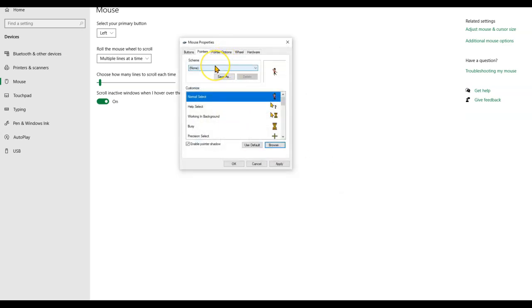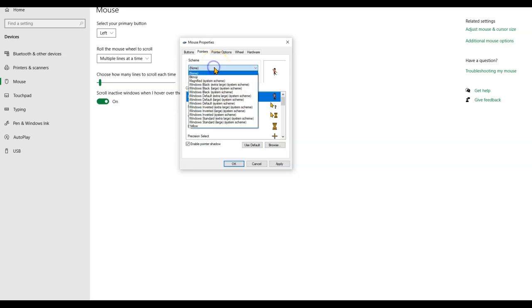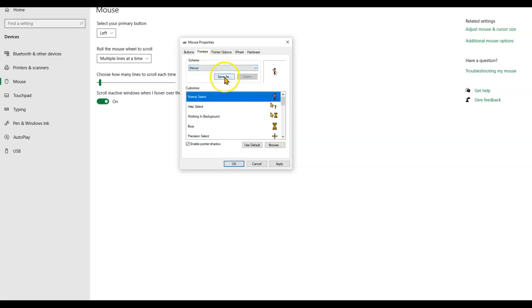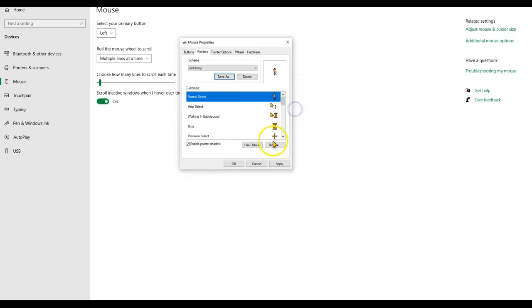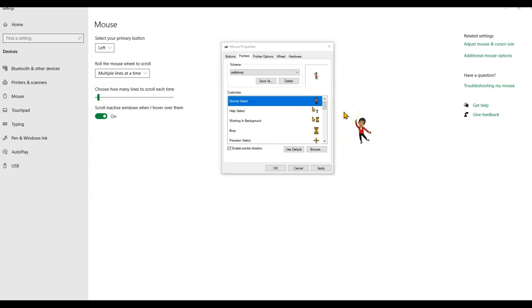You can actually go ahead and name it. I will save it as red Bitmoji and click apply. As soon as I click apply, here I have my Bitmoji as my mouse pointer.